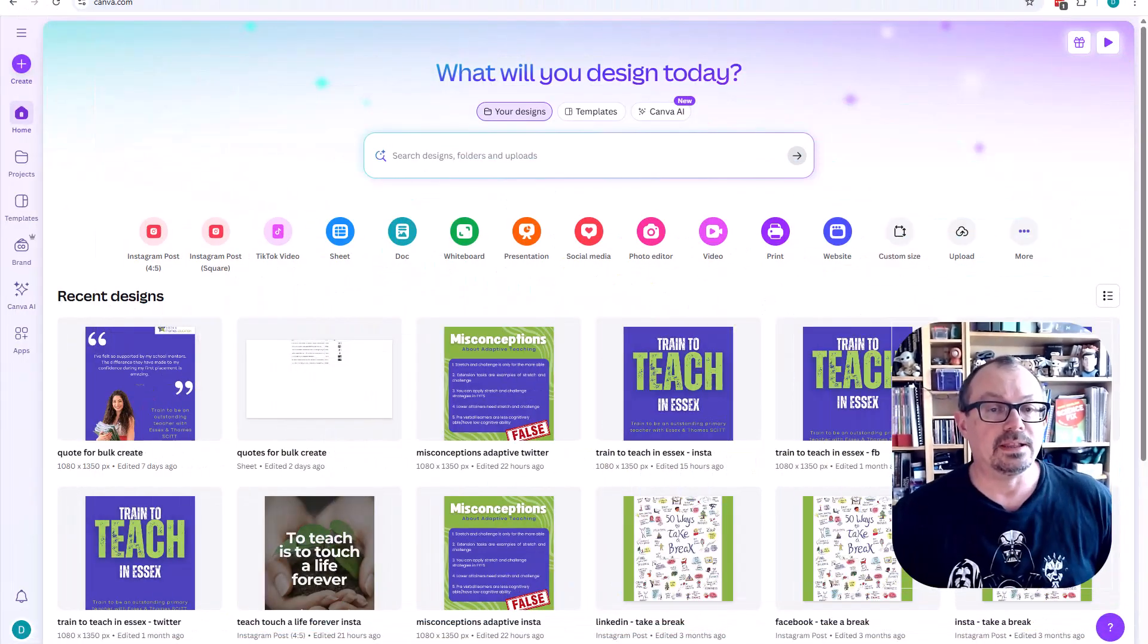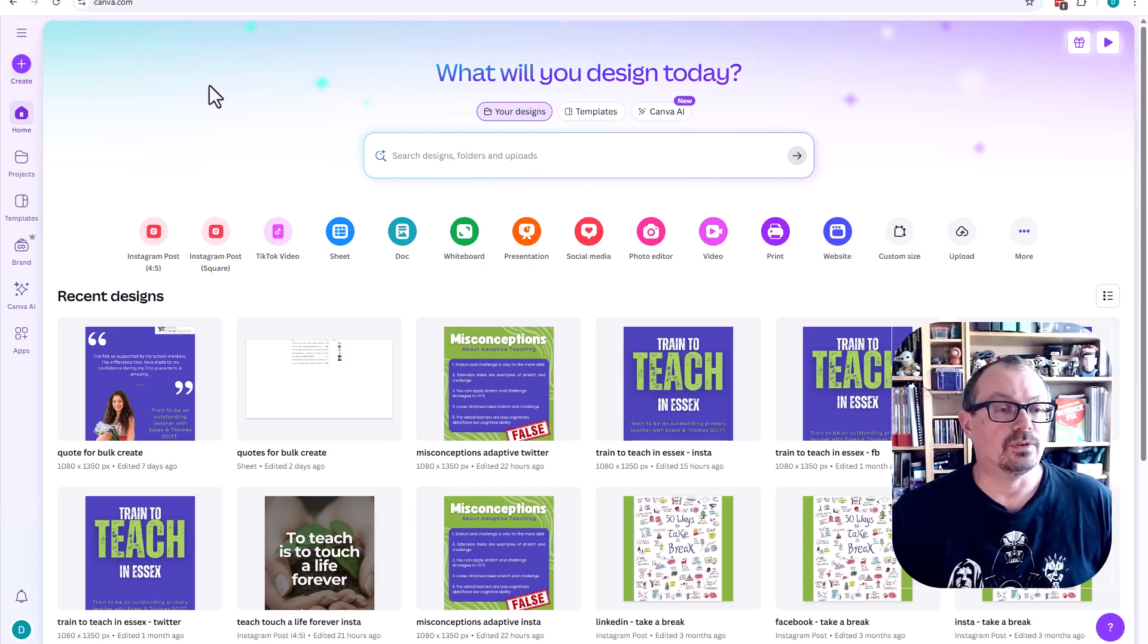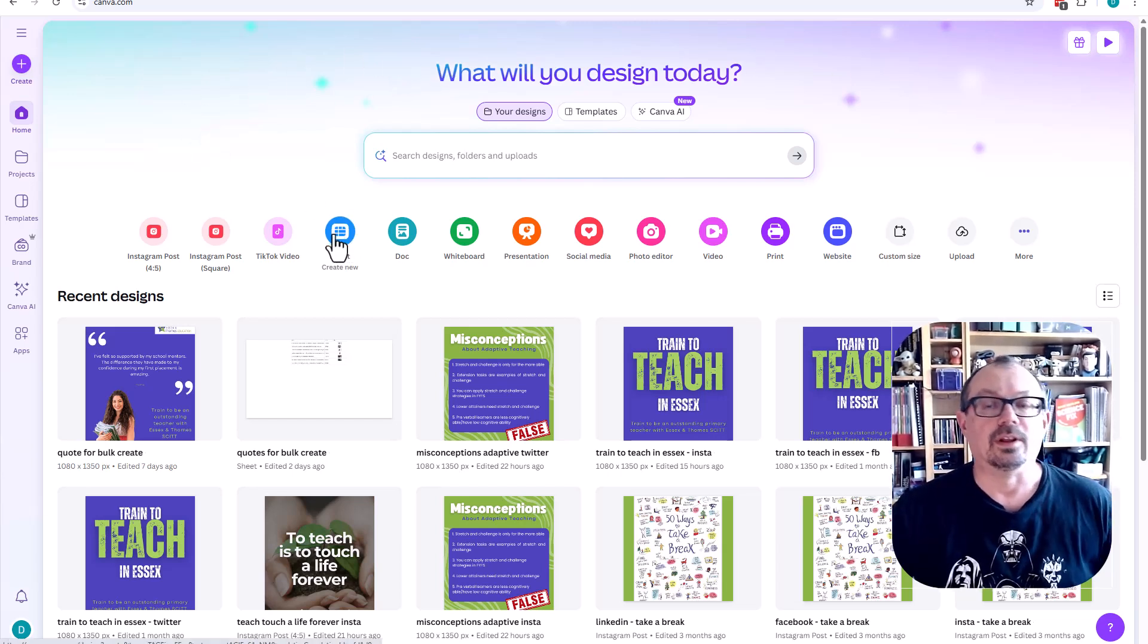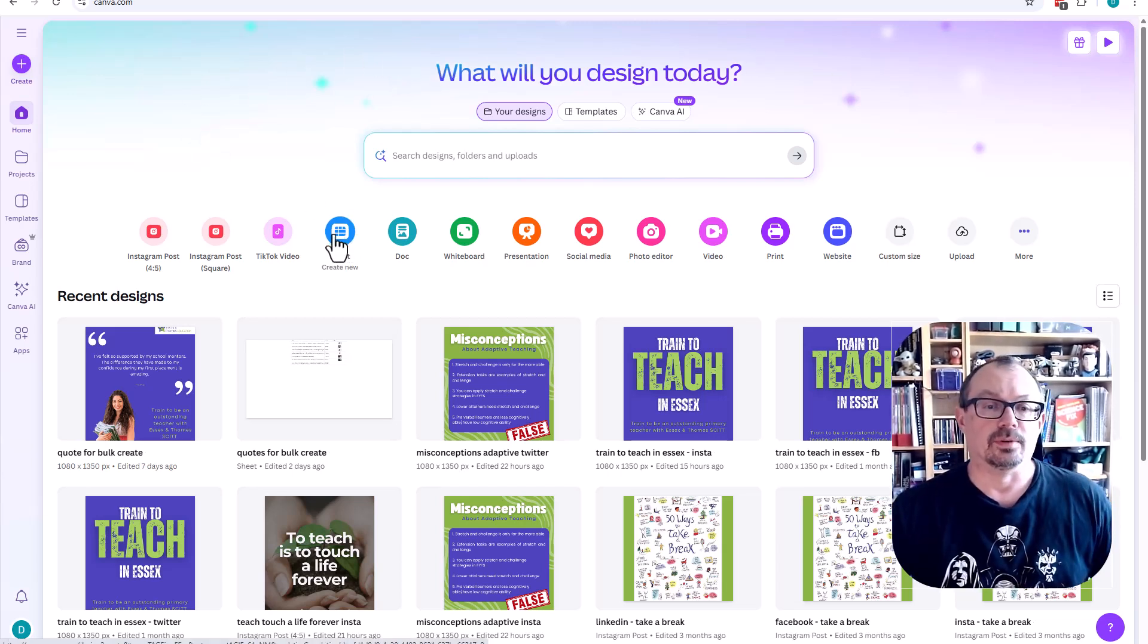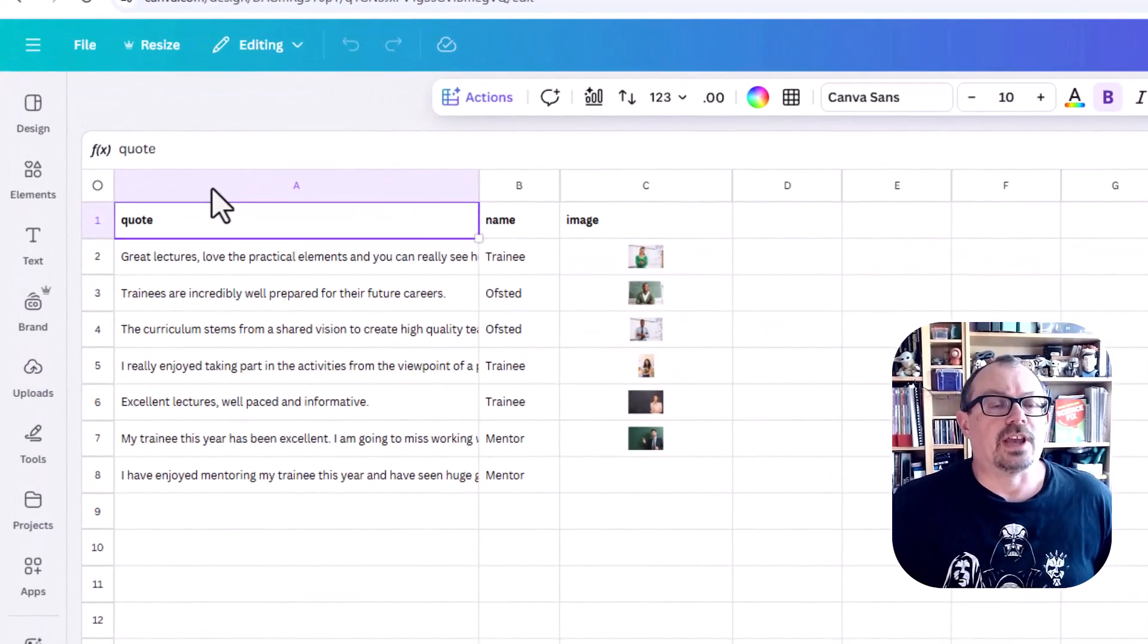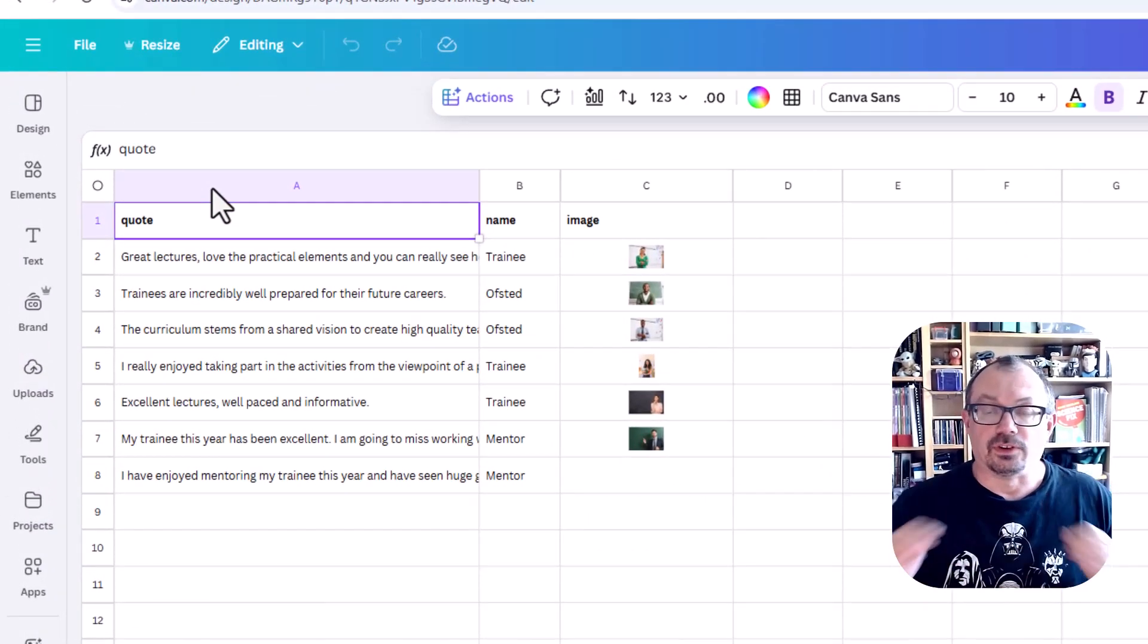This is a pro feature and you'll need to wait for the update to be rolled out to you, but if you've got it, here's how you do it. Okay, so I am in Canva. What you would do is click on sheet to create a new sheet. I've done that already, so I'll just go to my sheet that I've already got active.